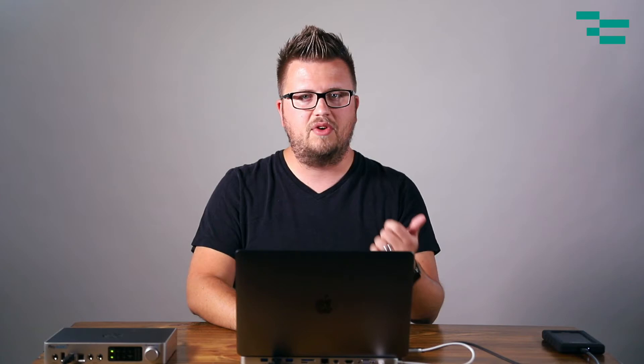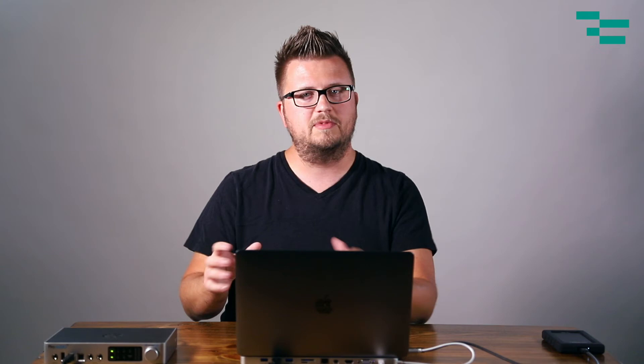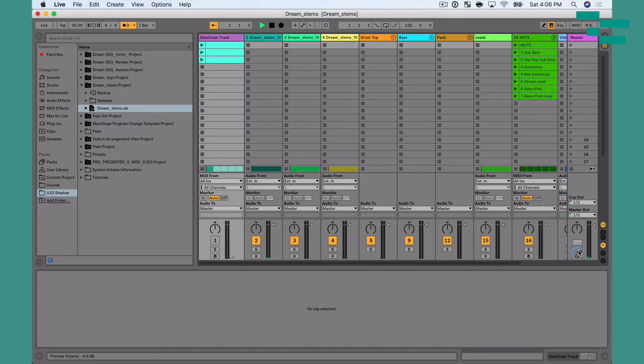Now, if we want to adjust the volume of Live's metronome, we can go over here to the cue out volume. Live's metronome is routed through the cue out, and so we adjust that level and that's going to adjust our metronome. So if I press play, you can hear the level of the click or the metronome change as I do that.